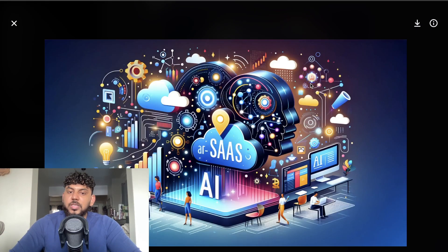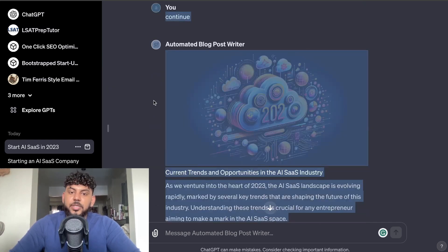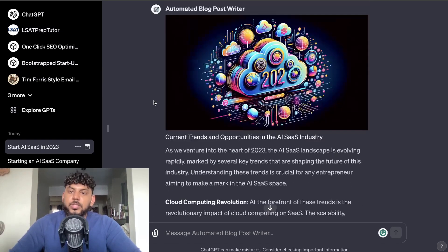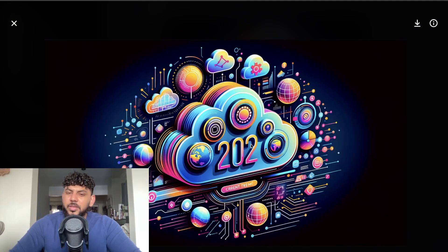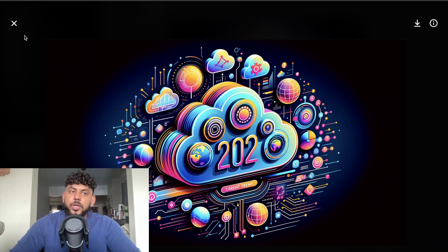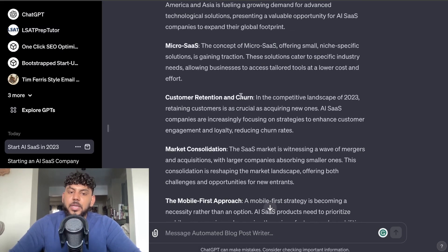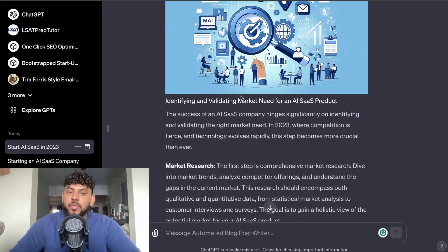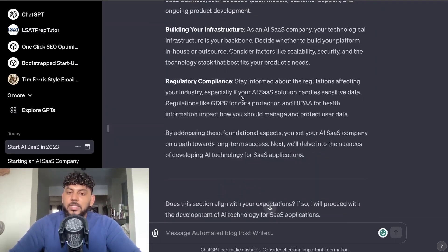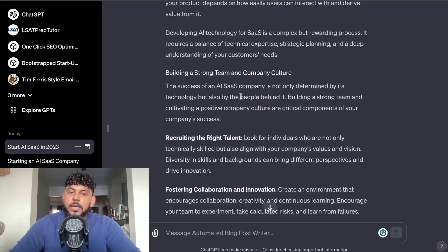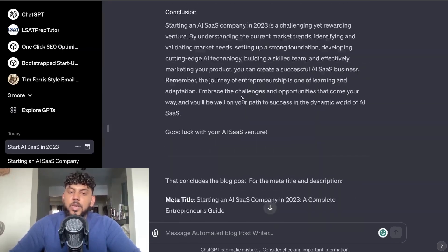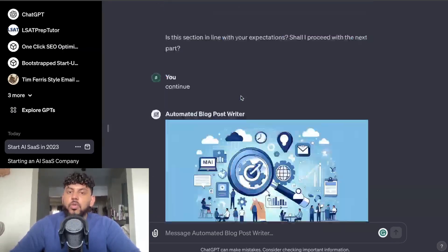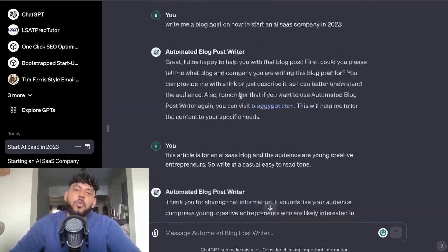But as you can see, you get some nice images here. This is an AI SaaS image, this is a 202—I think this is supposed to be 2023, so you can always go ahead and edit this on Canva if you would like to edit any imperfections out of the images. But as you can see, you get some nice images, you get a nice blog post, and you get a nice title and meta description. All you have to do is follow the instructions from the GPT.